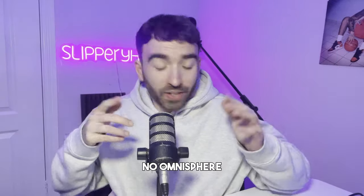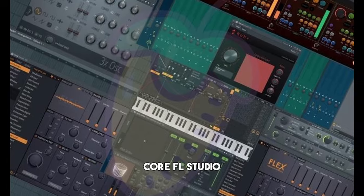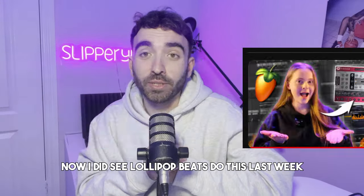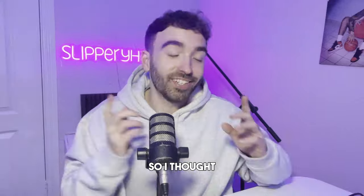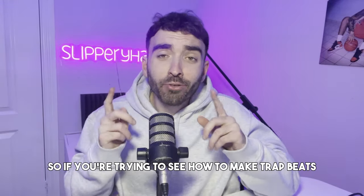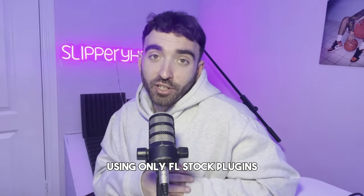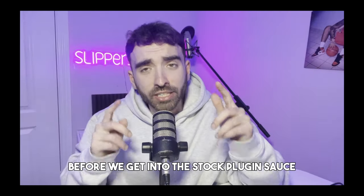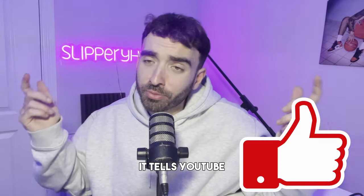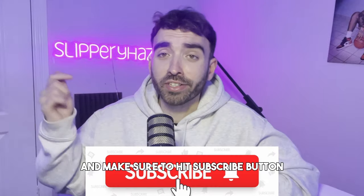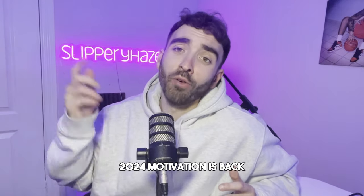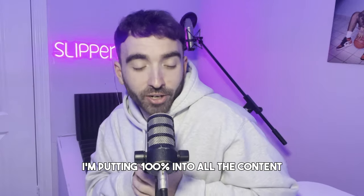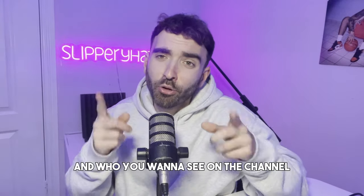I did see Lollipop Beats do this last week, but she did it for trap beats so I thought let me try it for drill. If you're trying to see how to make trap beats using only FL stock plugins, go check out her video as well. Before we get into the stock plugin sauce, hit the like button for me. It tells YouTube that other producers should be watching this content and make sure to hit subscribe. 2024 motivation is back at an all-time high. I'm putting 100% into all my content, so let me know what you want to see and who you want to see on the channel.